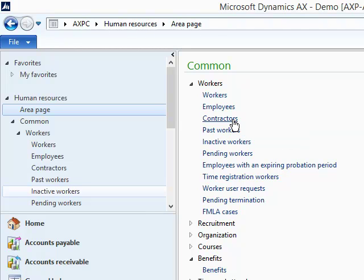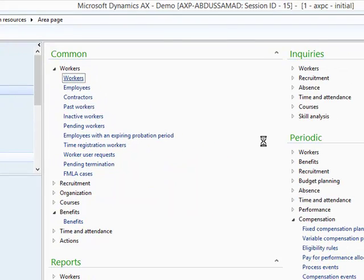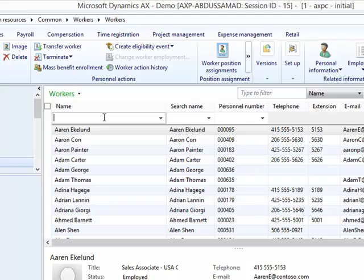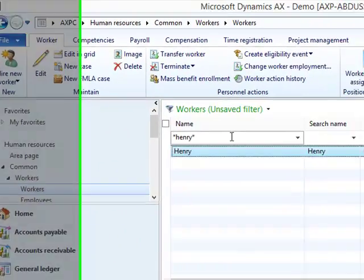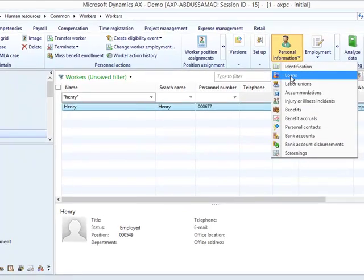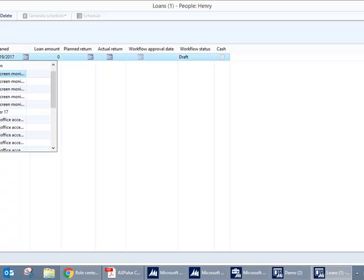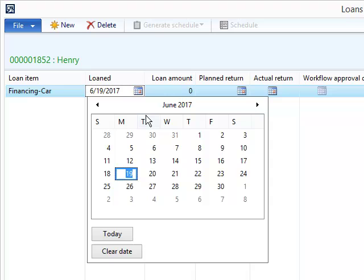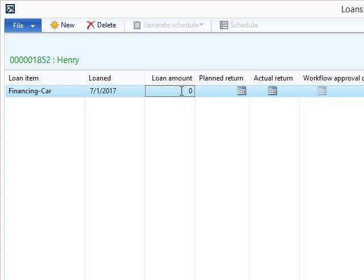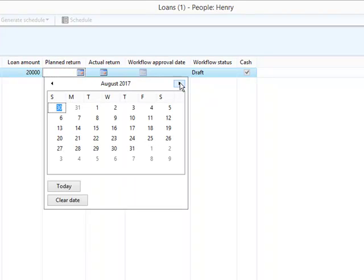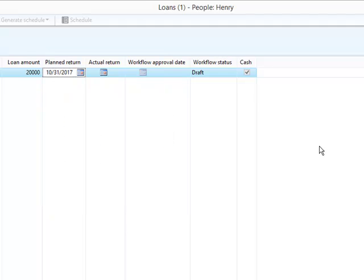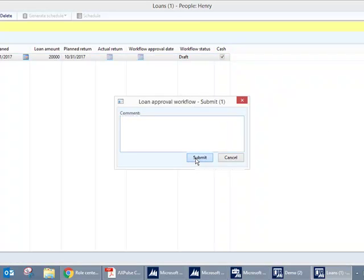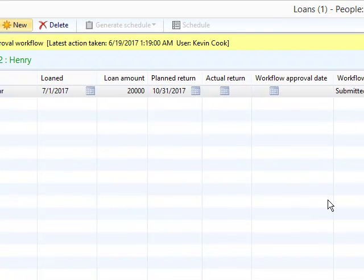Now the next part is how the employee can submit the loan request. The employee can submit the loan request either through main client, employee portal, or the AXperts mobile application. I'll be using the main client as the source of submitting the request. In the Action tab I can see Personal Information. I'll have to click on Loans, select the loan type I created earlier, the grant date, say first of July, the loan amount for the example I'll take as 20,000, loan return I'll take 31st of October. Then I'll have to submit the loan request by pressing the Submit button.